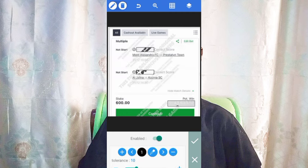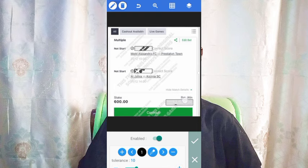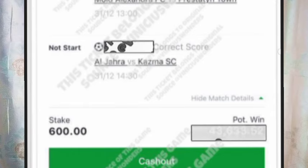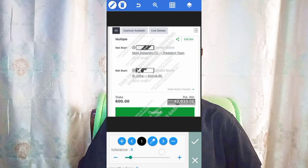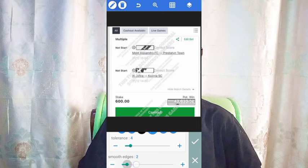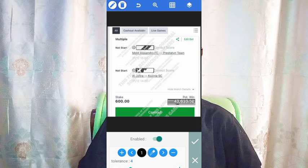Click on the pick color tool and use it to select the color that is covering the correct score. Click on that color, then click the checkmark. When you click the checkmark, you can see the correct score isn't fully visible because a watermark is also covering it. Come to the tolerance and reduce it to reveal the potential win. Reduce the smooth edges as well.